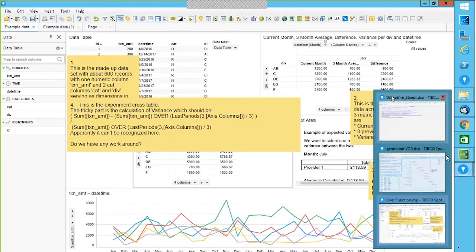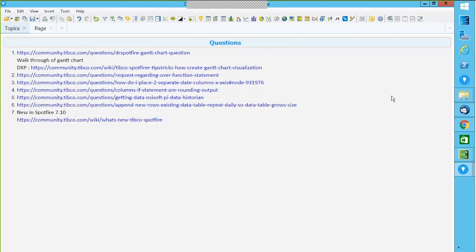I will clean up this DXP and post it. You were using version 7.10 while I'm using 7.8, but it will still work in 7.10. I will upload this DXP. We have a couple of questions on OSI-PI — in our 12th September session we did a walkthrough about OSI-PI, and those have been addressed via the Dr. Spotfire hashtag.